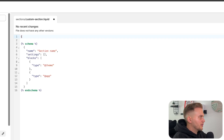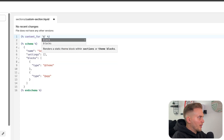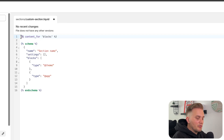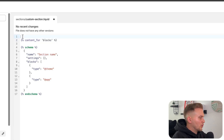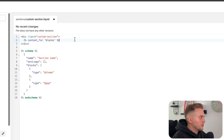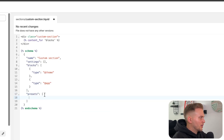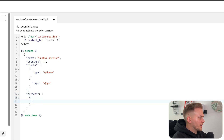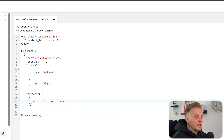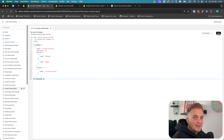Then to render the actual blocks, you need to use the content_for tag. Open a curly bracket and a percentage sign, then say content_for blocks. I would also wrap this in a container in case you want to add some styles to it. Lastly, let's change the name to Custom Section, and we also need a presets parameter — open with brackets and curly brackets, and put the name Custom Section again so we can use it later in the editor.